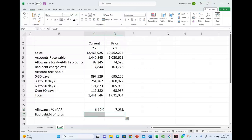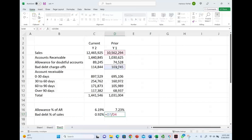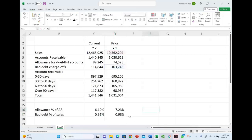I'm also going to look at bad debt charge-offs as a percentage of sales. For year one, it was 0.98%, and for year two, it was 0.92% — it also went down. So we are saying our allowance as a percentage of receivable went down, we are estimating less, and our charge-offs went down as well. We are charging off fewer accounts. Let's see what else we can learn.